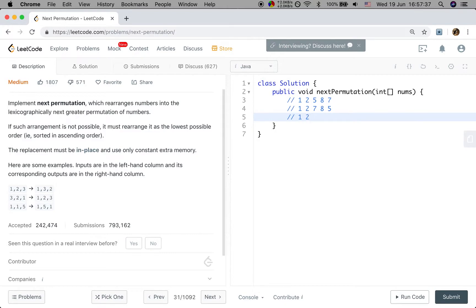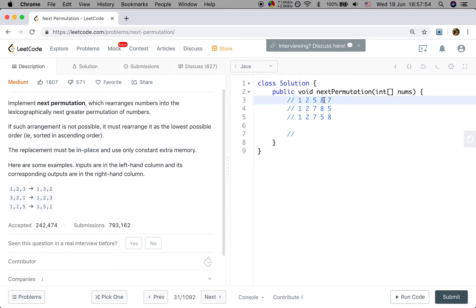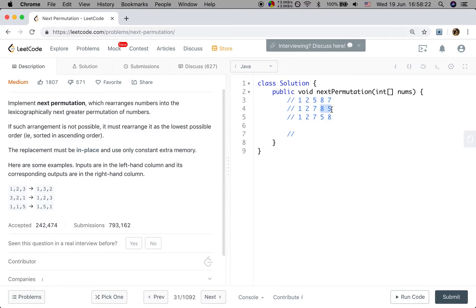So the next permutation of this number should be 1 2 7 5 8. Our step is first to find a pair where number[i] is less than number[i+1] — that is the adjacent pair. We get the position of this i, then we start from the right again to find some digit that is greater than 5, swap those two digits, and after swapping, we just reverse all the remaining digits to get the smallest order possible.